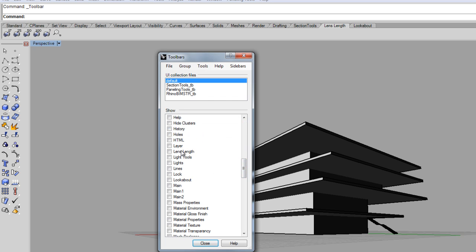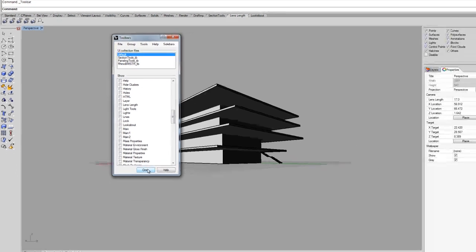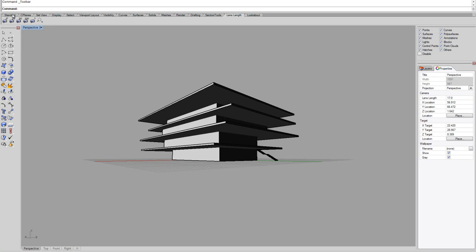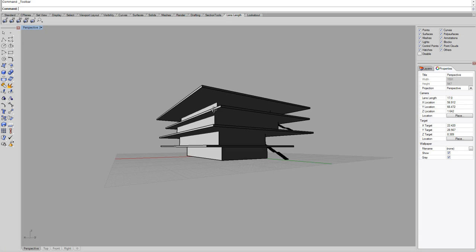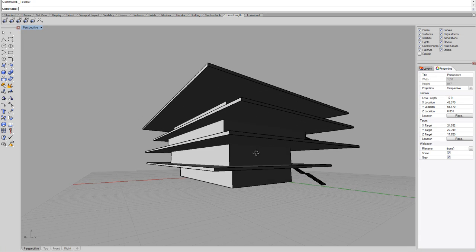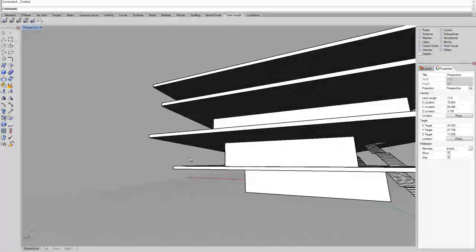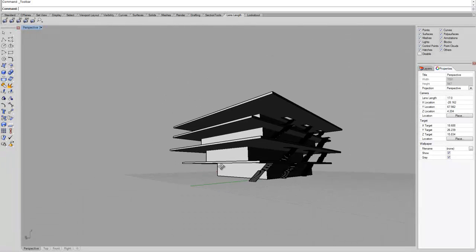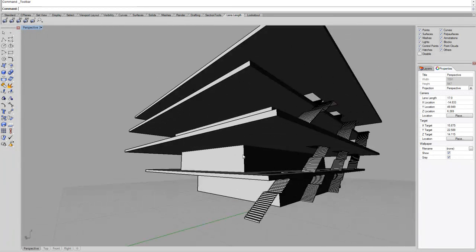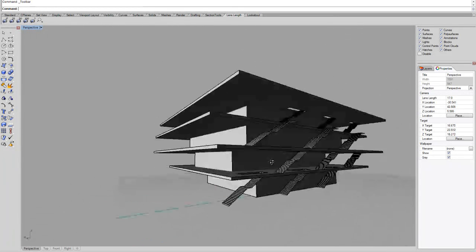You can look for the lens length, there it is, just click on it and it will appear. And I like to work with this because it really gives you a sense of perspective.